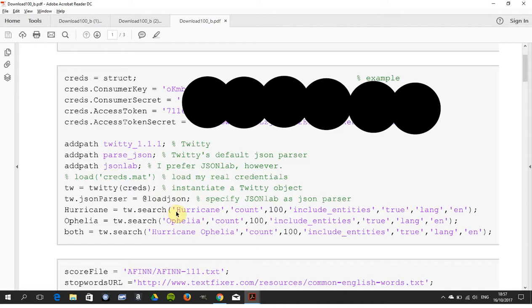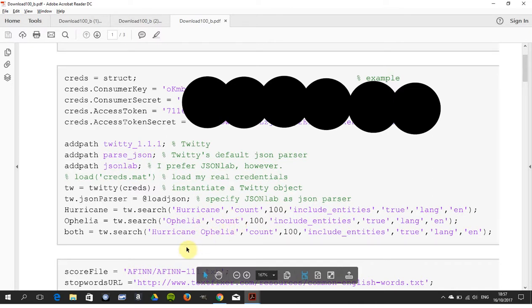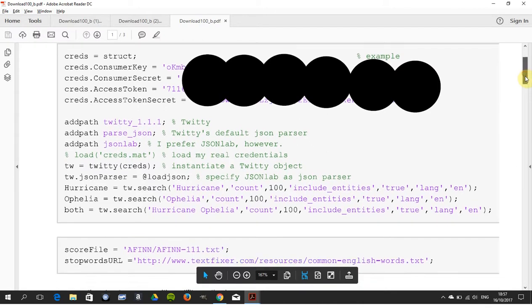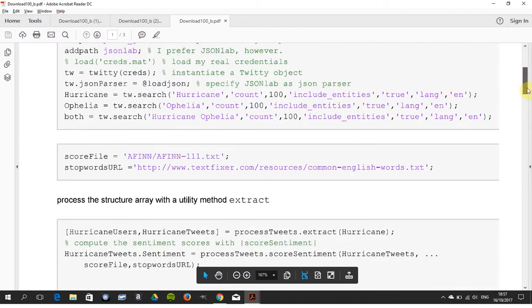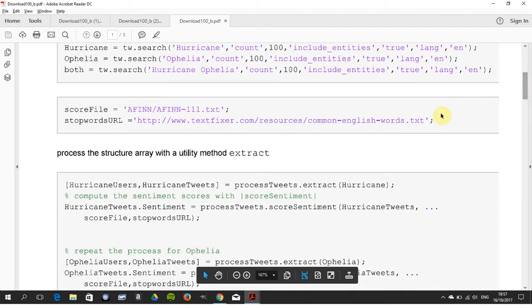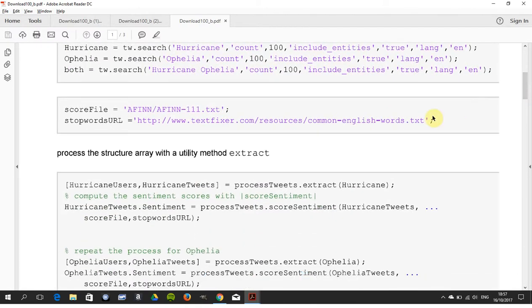I'm looking for "hurricane" with 100 tweets, "Ophelia" with 100 tweets, and then I'm searching "hurricane and Ophelia" with 100 tweets. There's my dictionary of negative and positive words.